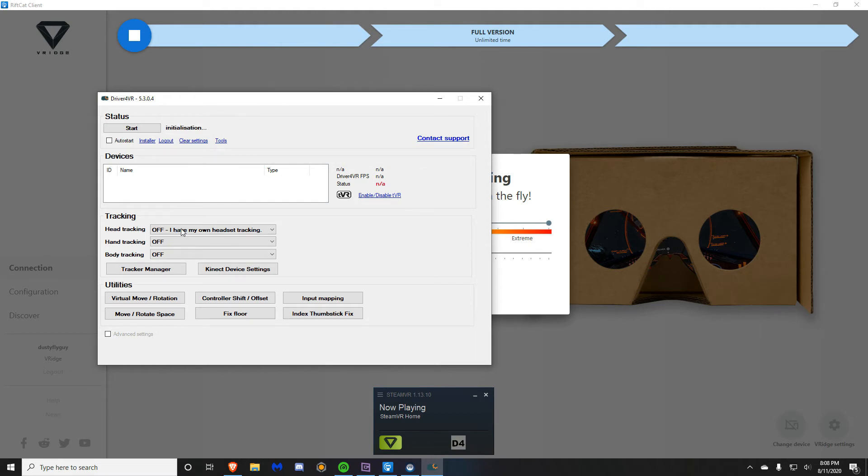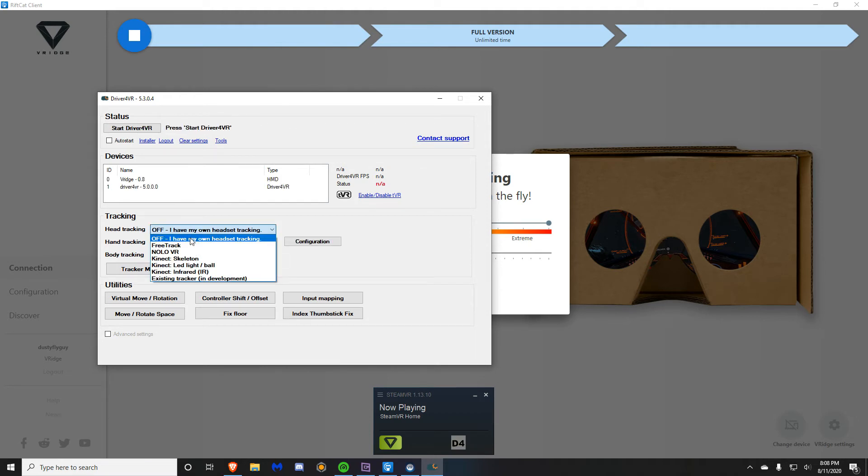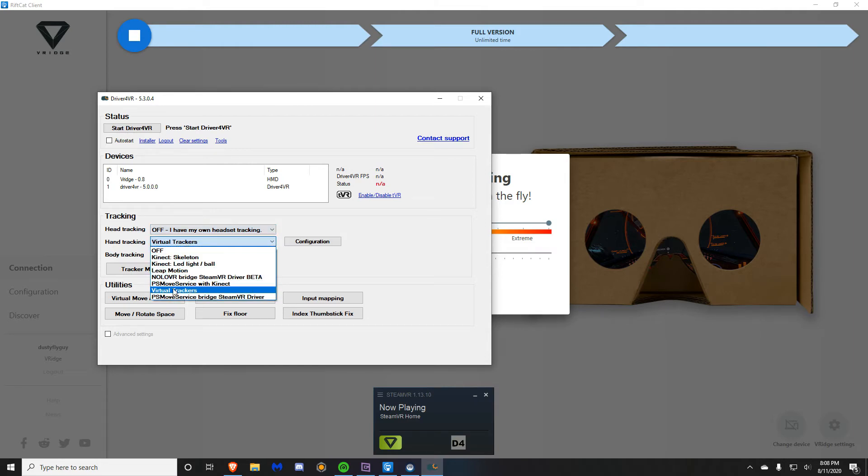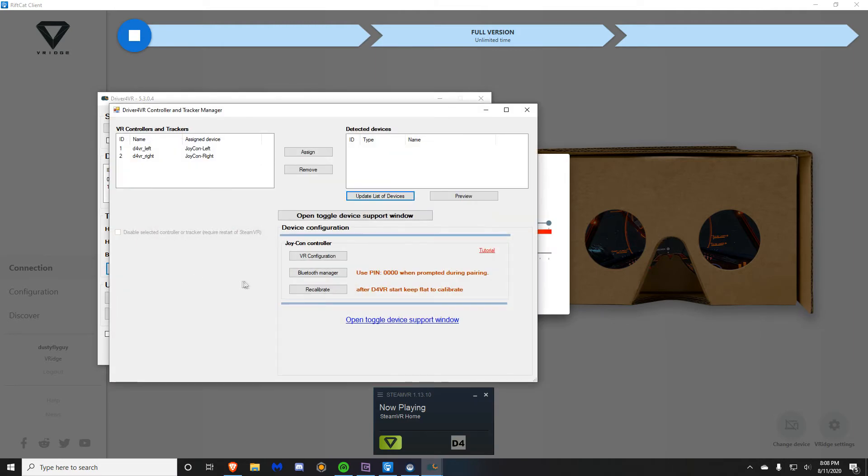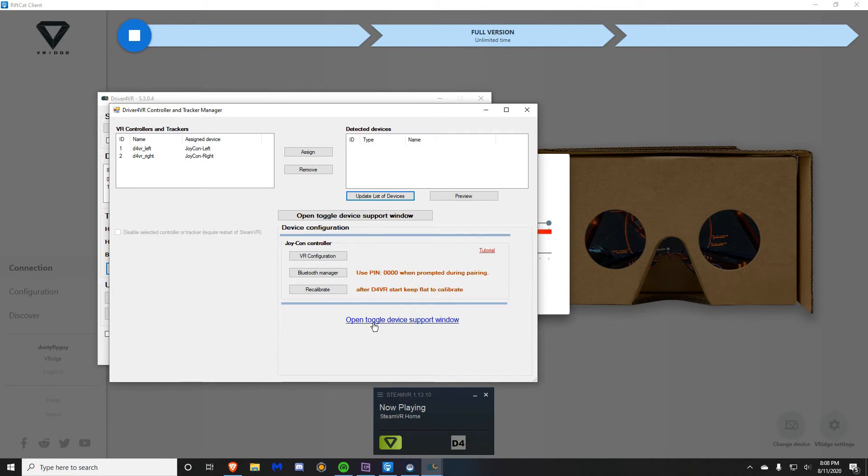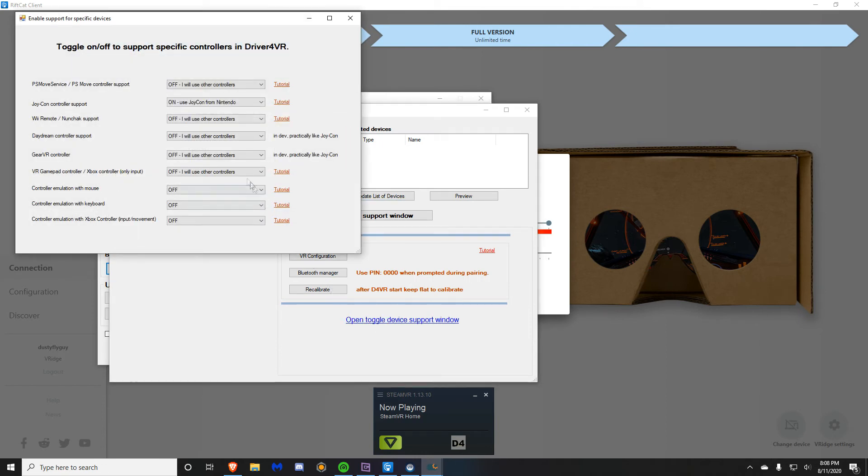Then you will see a page. Go to tracking and press head tracking and press off. I have my own headset tracking. Then go to hand tracking and select virtual trackers. Set it out of that and press tracker manager.